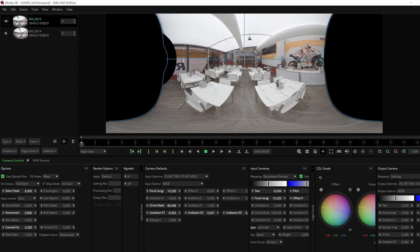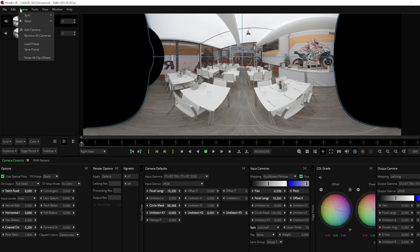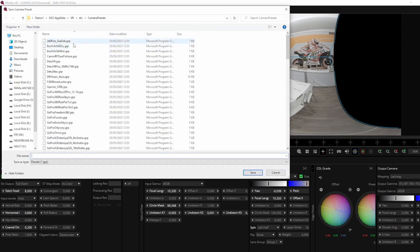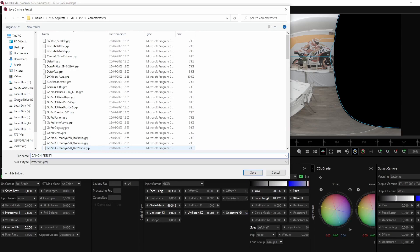When performing this calibration, it is important to choose an environment where there are no objects very close to the camera. Ideally, the scene should have a distant horizon to help converge the images. Once you have achieved your desired results, you can save the preset for future shots with the same camera setup to speed up the stitching process of the next shot.